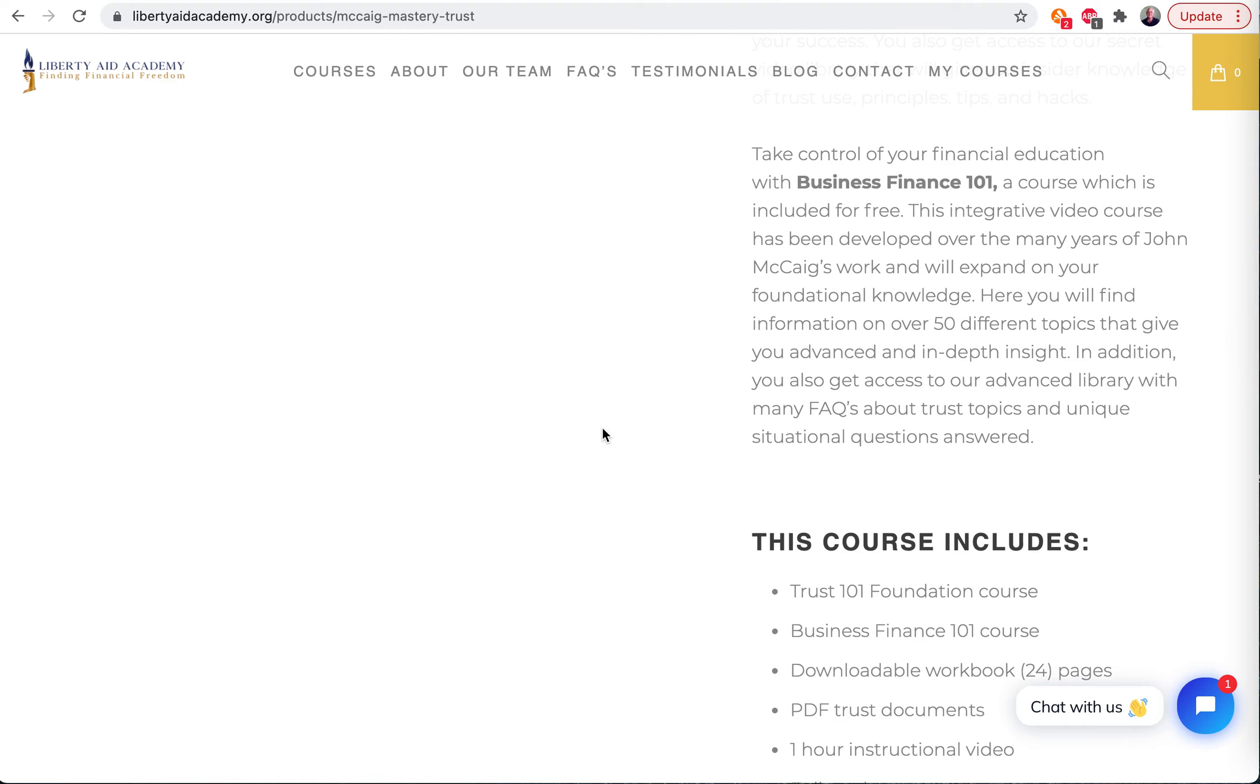Not only that though, we have this Business Finance 101 course that comes with it. What does that include? Oh man, it includes how to build credit for the trust - so really how to build credit for any business entity. But we focus on the trust, of course.